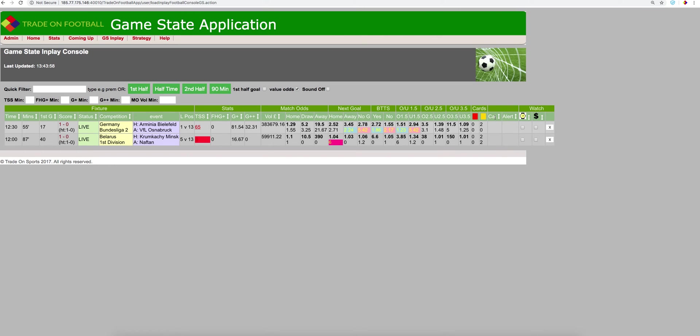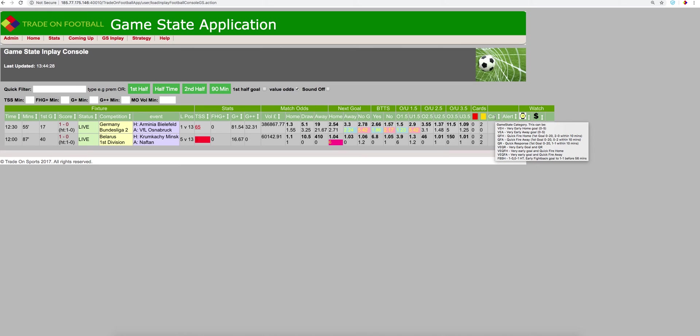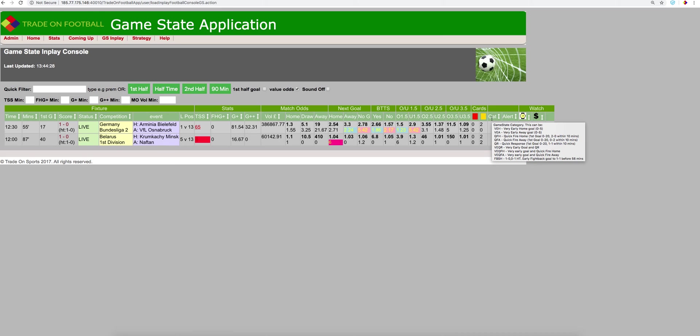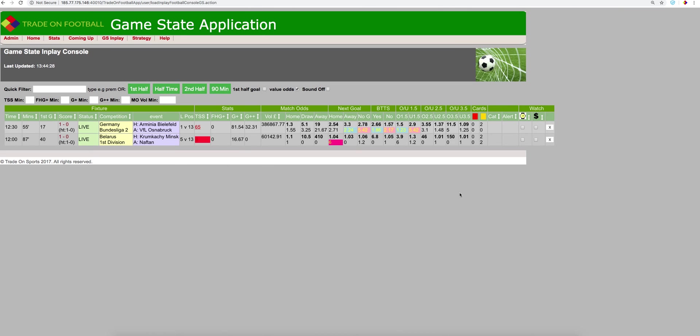And here, there's a sort of category. Nothing's come up yet. But basically, the game state category, as a goal gets in, we have certain categories that have certain strategies, like very early home goal, 0-5 minutes. There's a very early away goal, 0-5 minutes. And basically, it goes through the game state category, of which you can highlight that game is of interest.